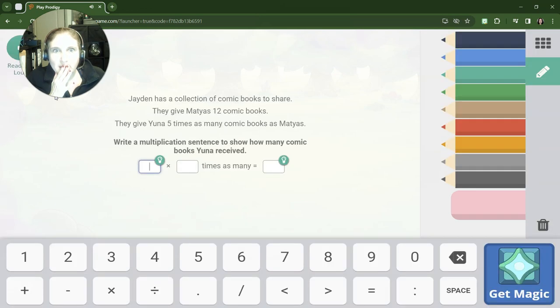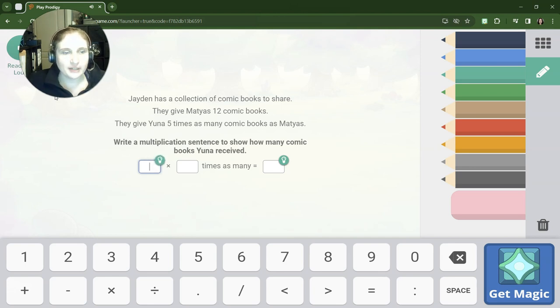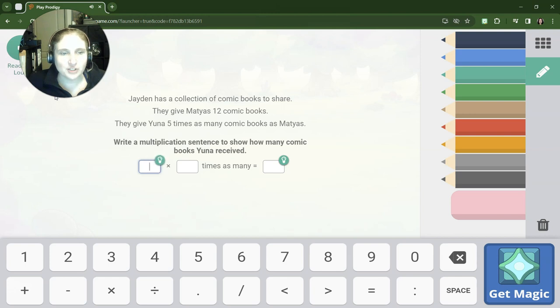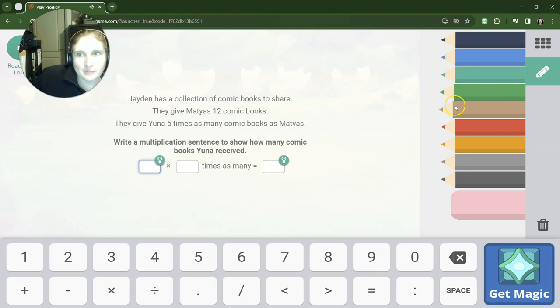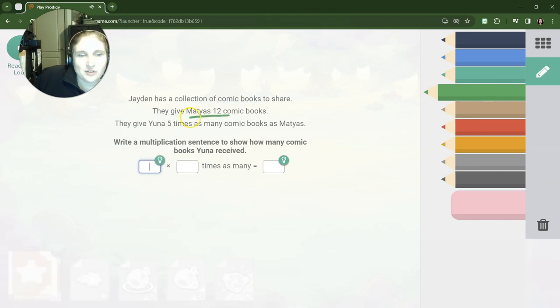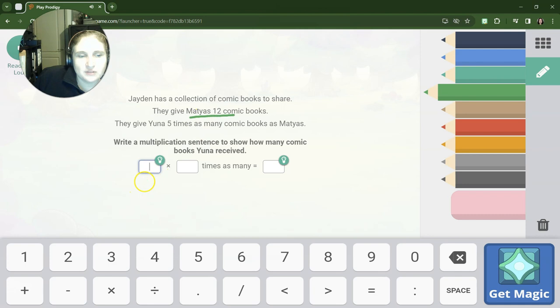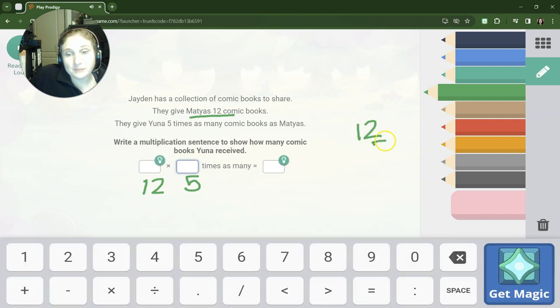2500, all right! We're moving on to more third grade questions. These are not related to shapes—these are a collection of third grade problems. Let's take a look. Jayden has a collection of comic books to share. They give Matthias 12 comic books. They give Yuna 5 times as many comic books as Matthias. Write a multiplication sentence. Well, Matthias has 12, Yuna gets 5 times as much, so 12 times 5.